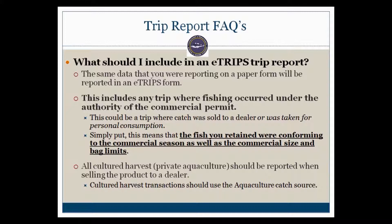Simply put, you are reporting commercial activity, not recreational activity. That means that the fish you are retaining are within the open commercial season and are within the commercial size and bag limit.